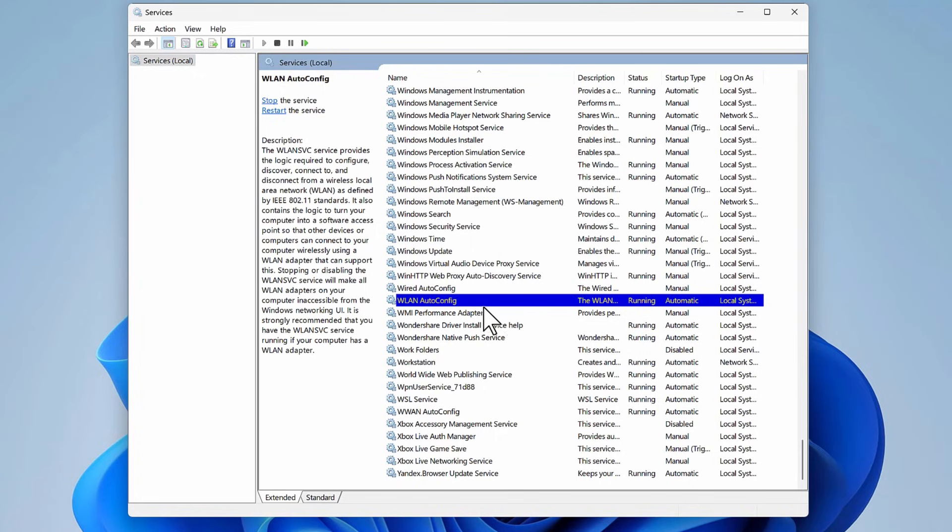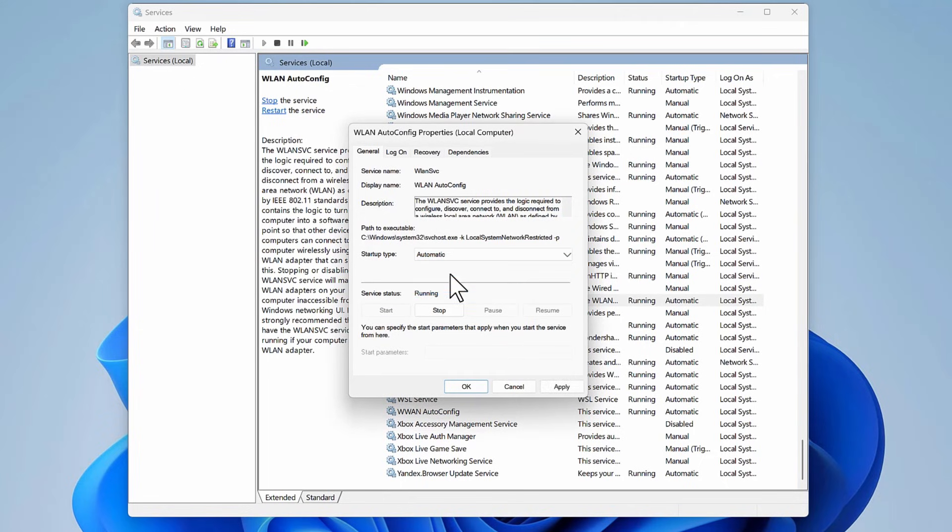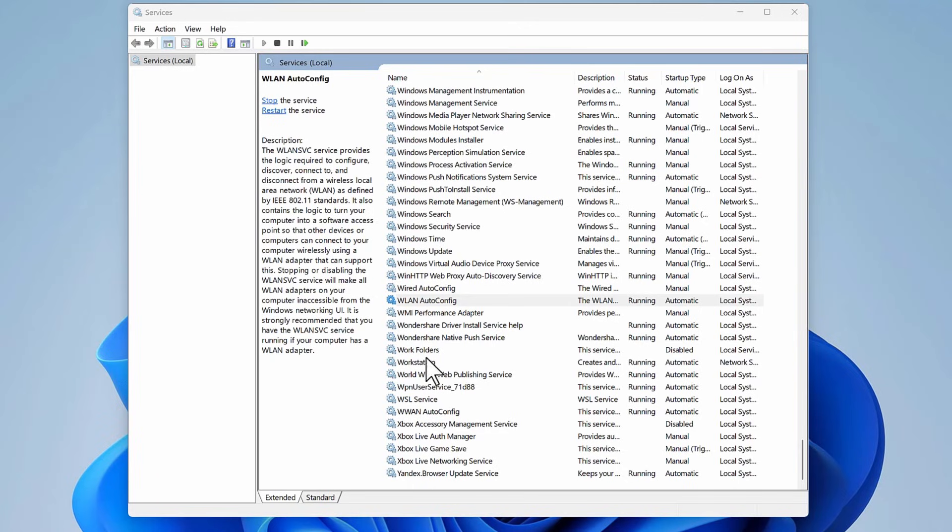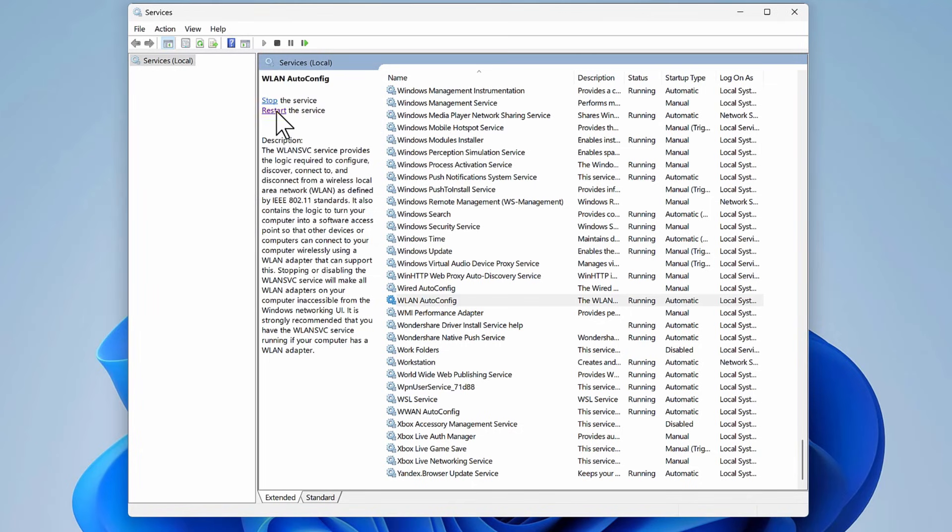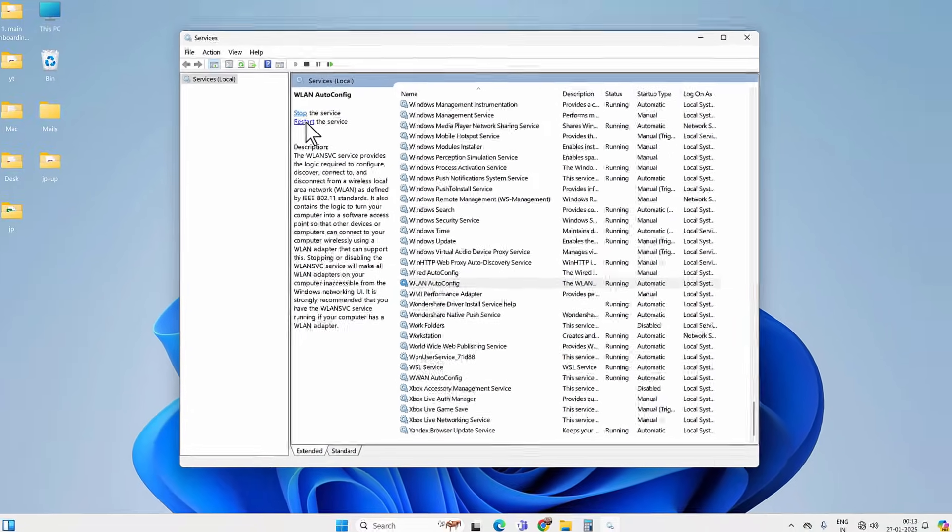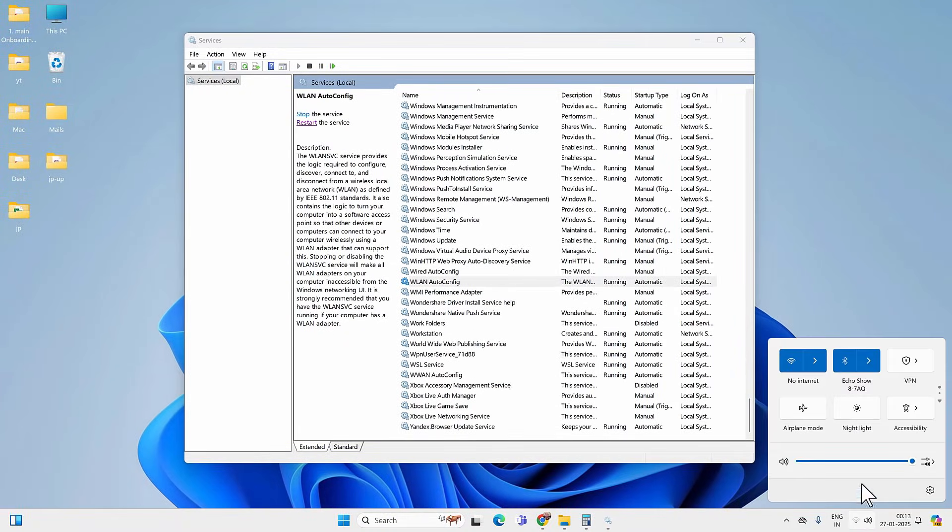If it is not running, you need to right-click on it and then go to Properties. Select Startup Type Automatic and then start the service. Hit Apply and OK. If the service is already running, you need to restart the service. Just restart and check if you are able to connect to the WiFi or not. In most cases, these two things should work.